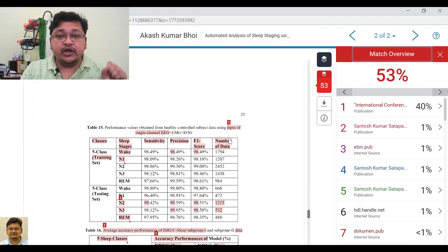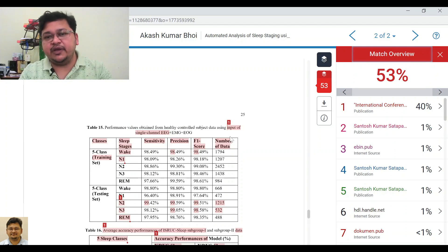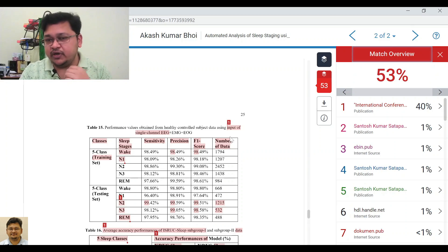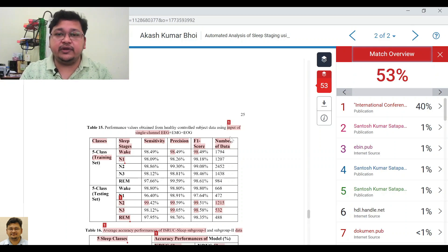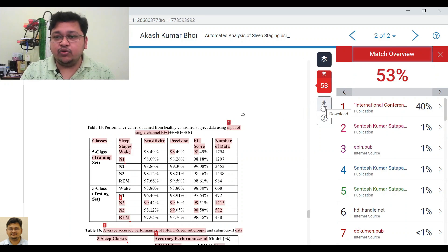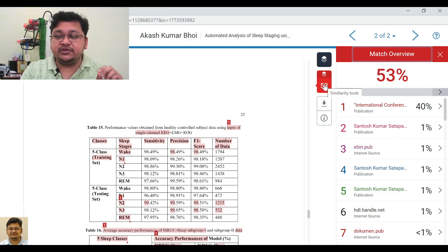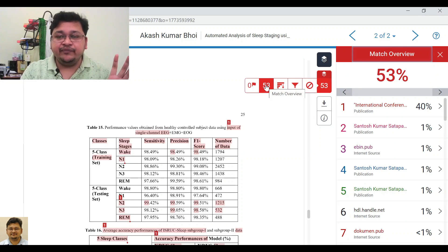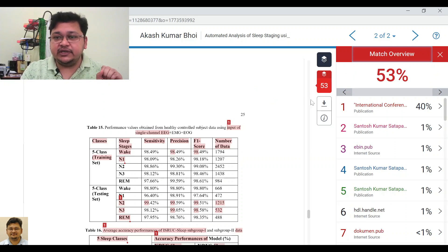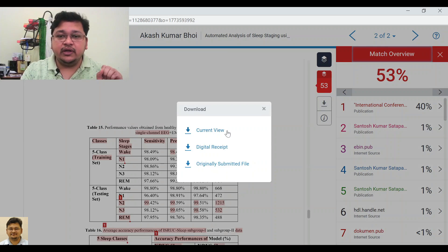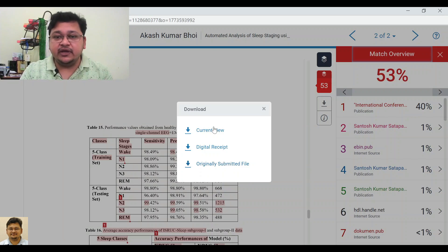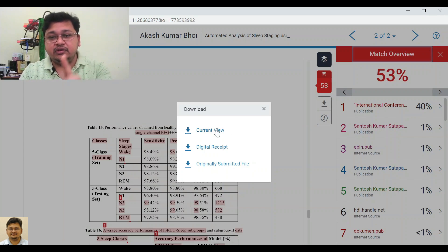So your report is now ready. You want to download it to work on it at the back end and then come back to check what has been implemented. To download, click the download symbol here. Before downloading, always select the source — whatever percentage it shows — and then go to Download. You can download the current view, the digital receipt, or the original submitted file.